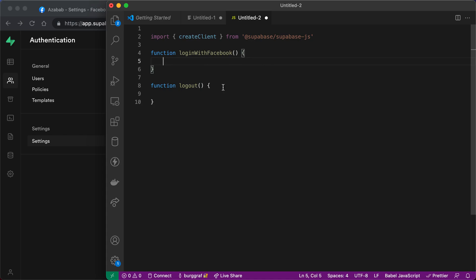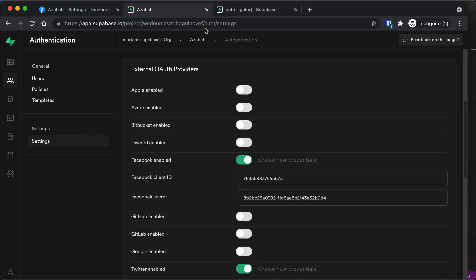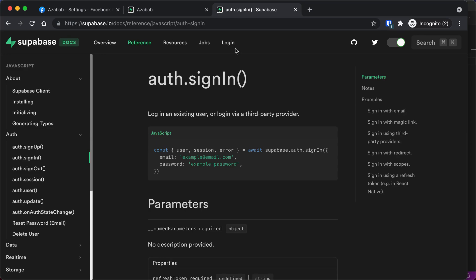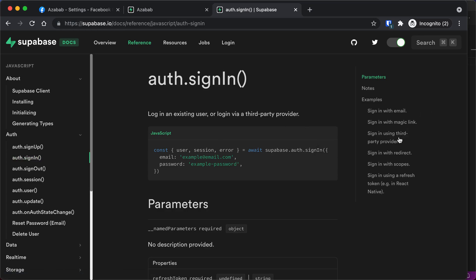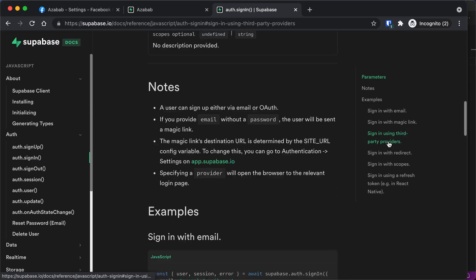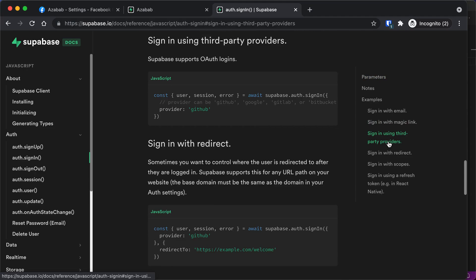I use Angular, but you can use React, Vue, or any other JavaScript framework. Or you can use plain JavaScript for this if you like. Okay, so in order to do this, we're going to go to the documentation for Supabase. And look for the auth.signin. And then once you get there, you're going to look for third-party providers. And this is the same exact code for all third-party providers.